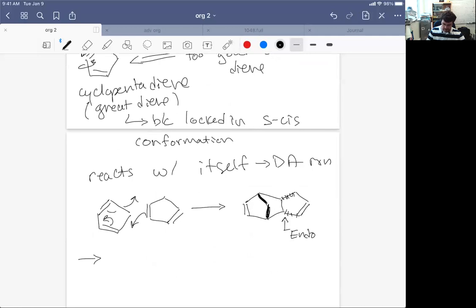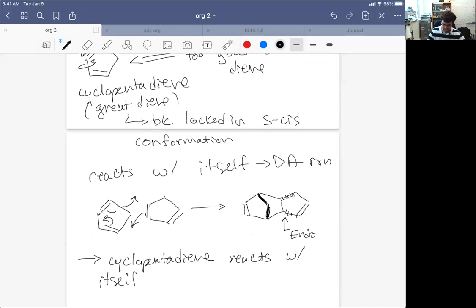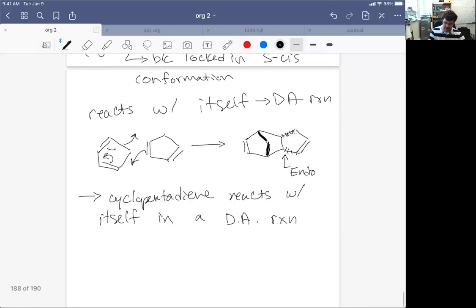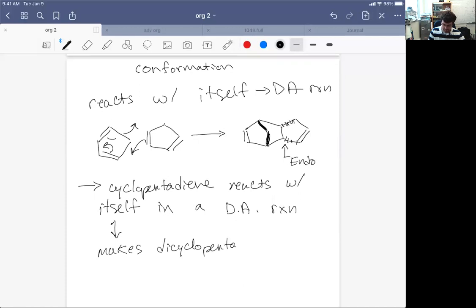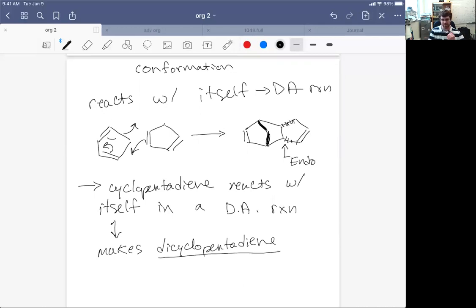Cyclopentadiene reacts with itself in a Diels-Alder reaction. And that makes an interesting molecule called dicyclopentadiene, the dimer of cyclopentadiene.